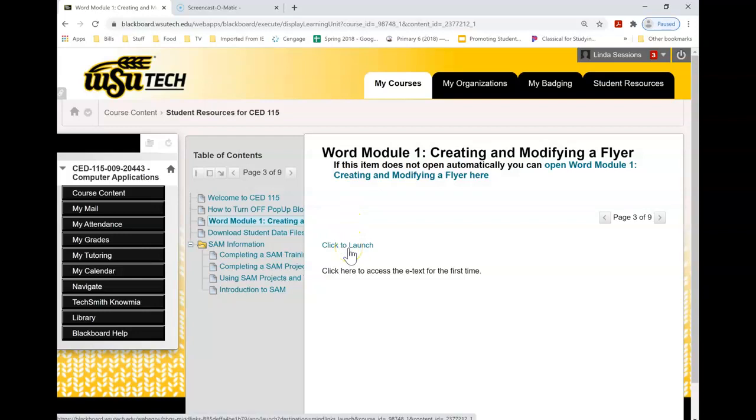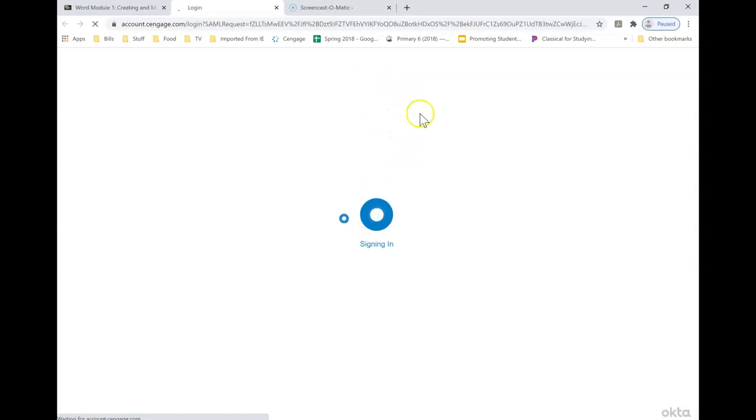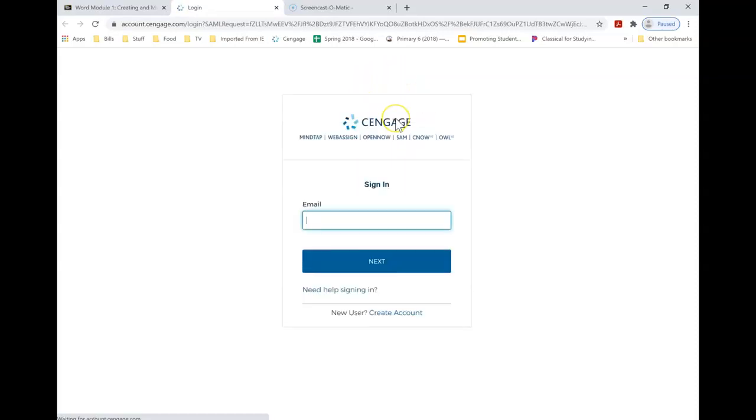I'm going to click to launch and it's loading the content. Now it wants me to sign in.